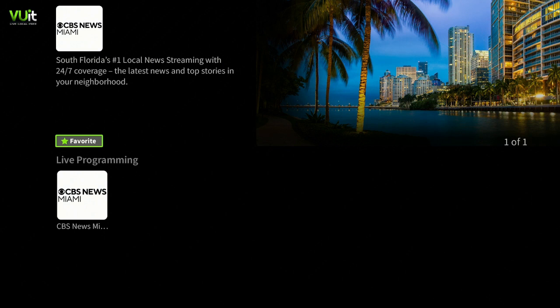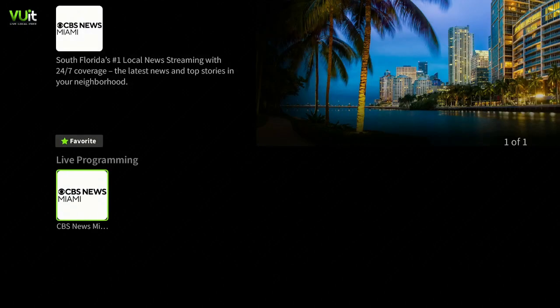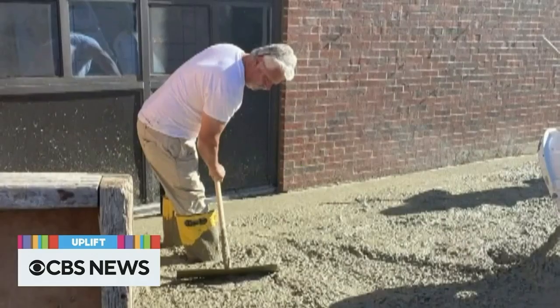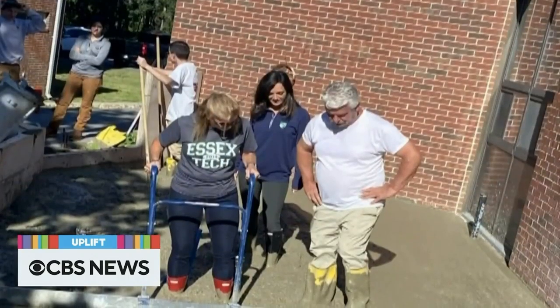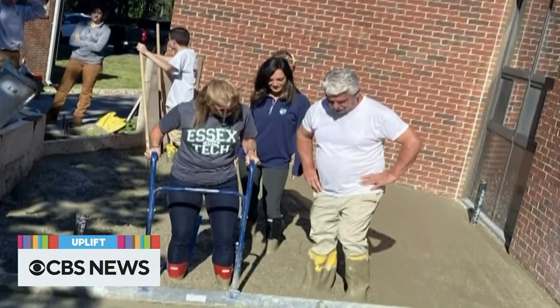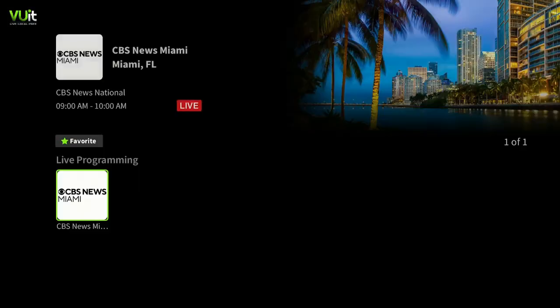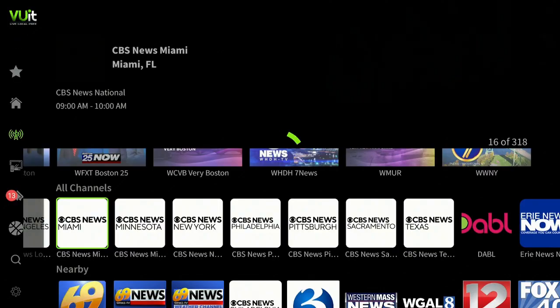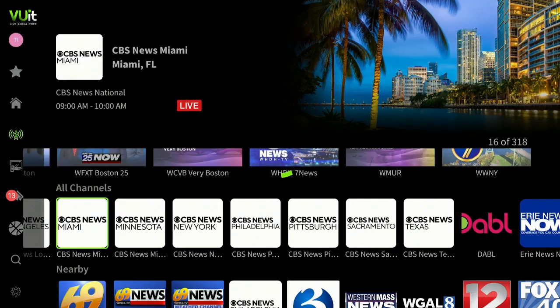That way, when you come back there's a Favorites section I'll show you later — click on Favorites and it'll bring you right here. Let's go ahead and click on CBS News Miami and take a look at the quality. It comes in really good. Click the back button, click the back button again, let's go home.